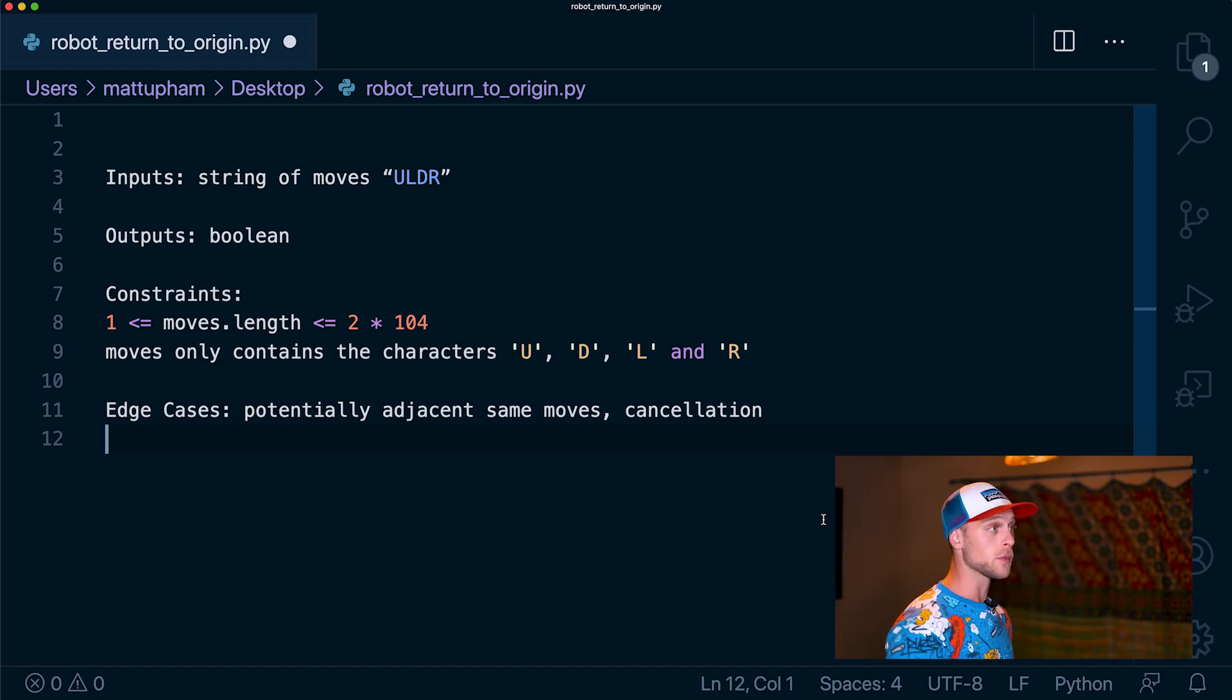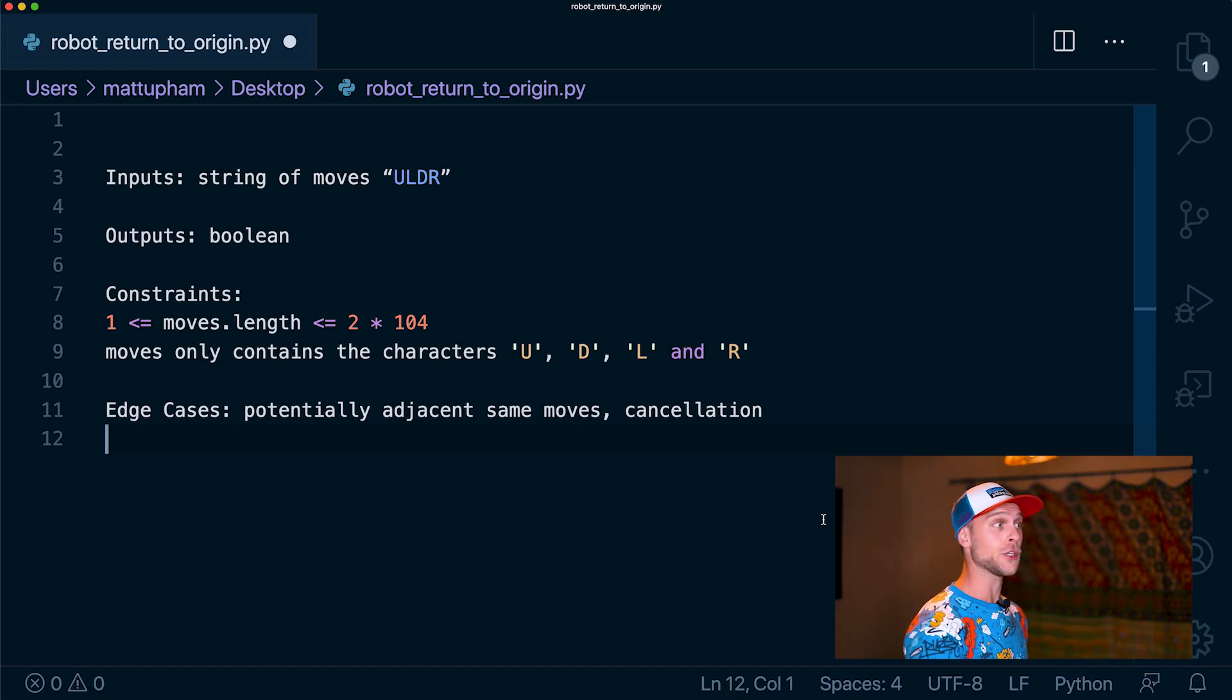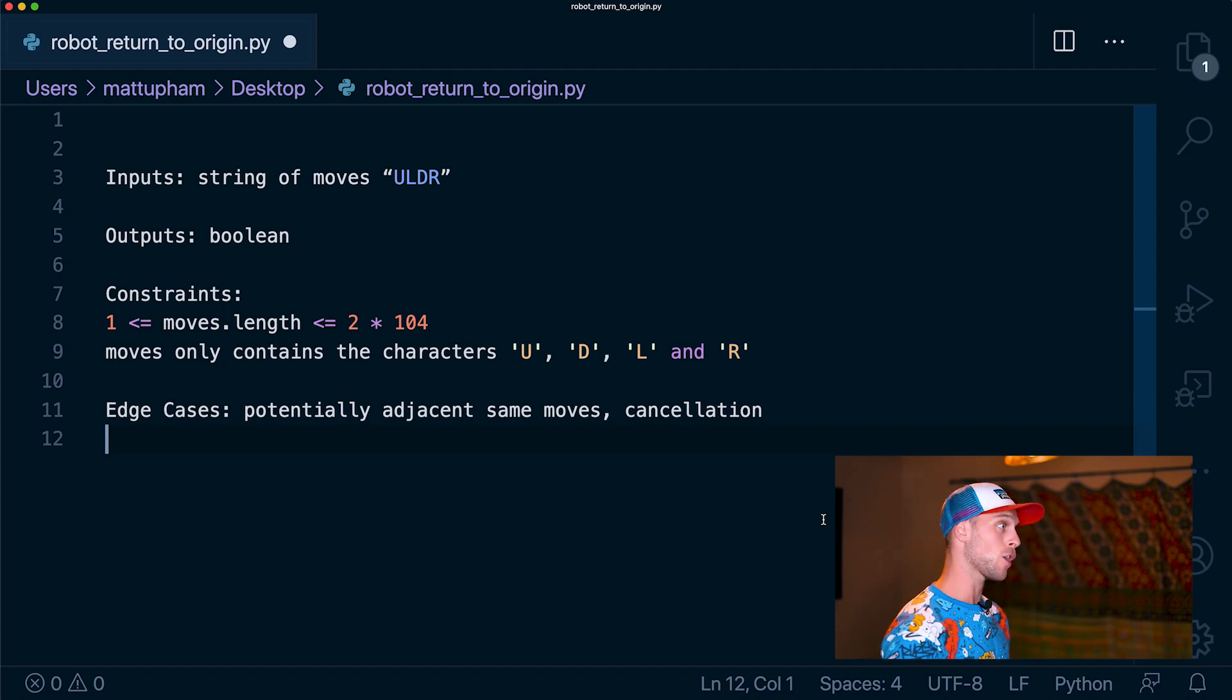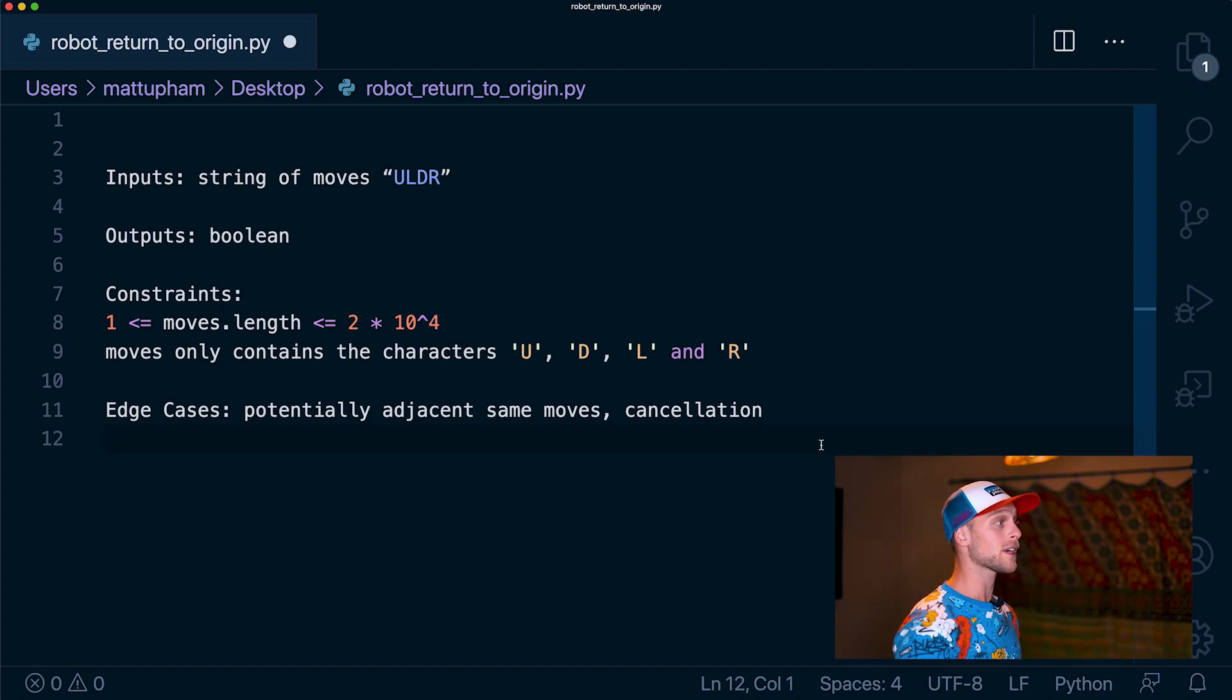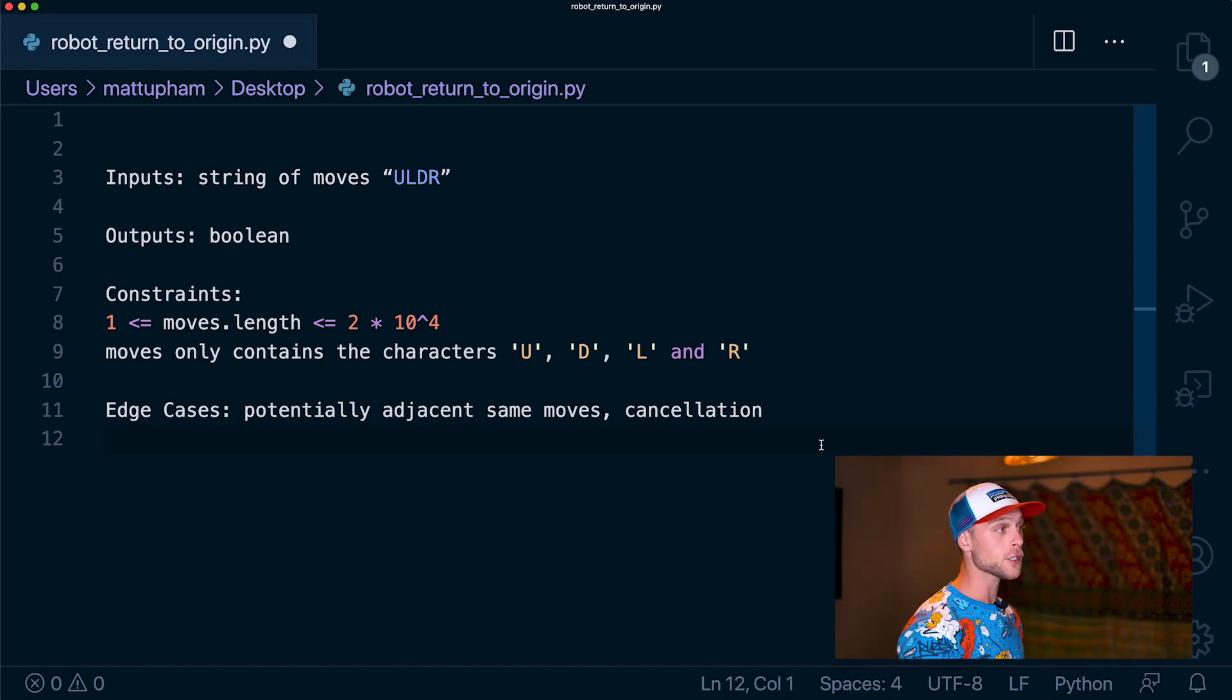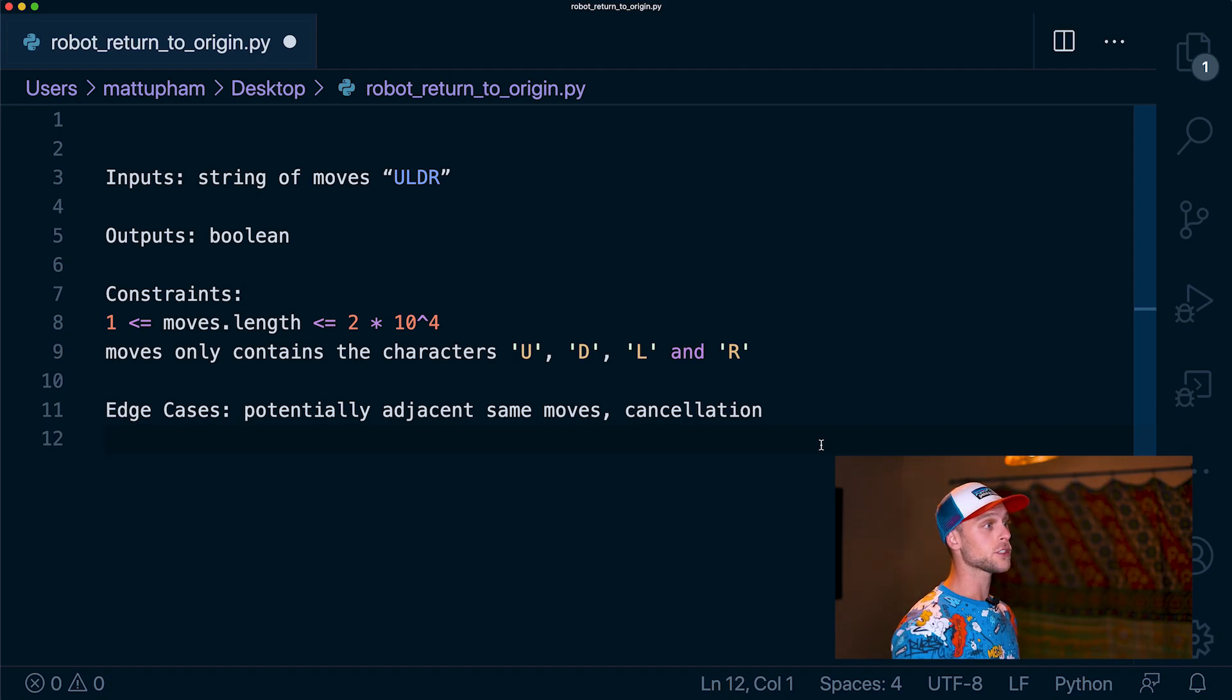So our inputs are a string of moves. This could be up, down, left, and right, represented as U, L, D, and R. The outputs are going to be a boolean. The constraints are that the string of moves will be between one character and two times ten to the fourth characters. The moves only contain the letters U, D, L, and R.